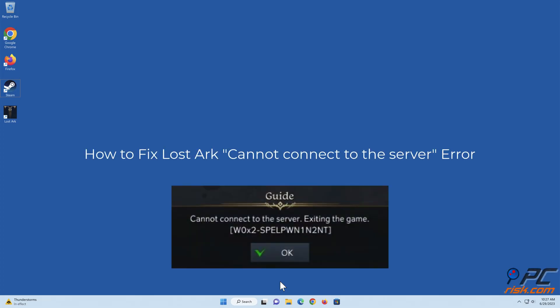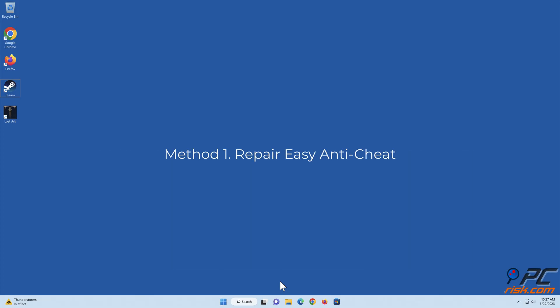How to fix Lost Ark cannot connect to the server error. Method 1: Repair Easy Anti-Cheat.